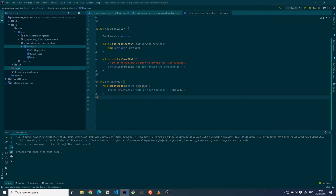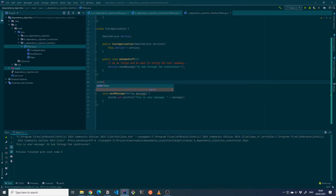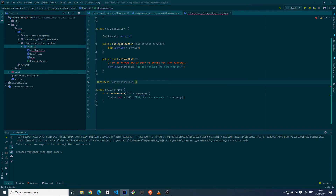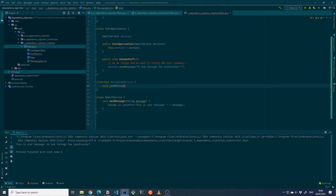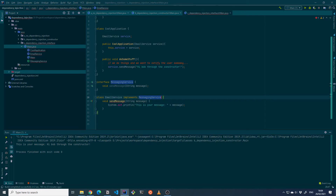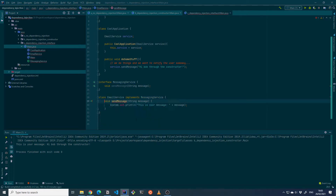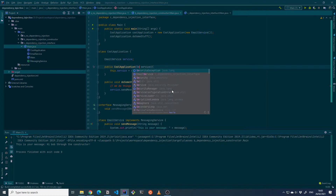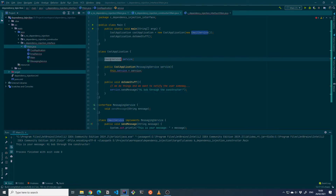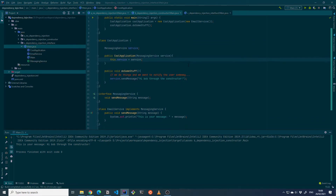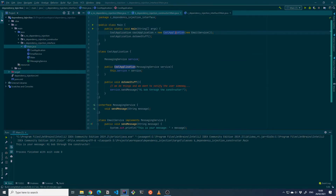I've copied the code to a new package. Let's first create an interface for the messaging service — we'll call it MessagingService — and the only thing it will do is send messages. Then we update the EmailService class to implement MessagingService, make the method public, and update the constructor so that instead of accepting an EmailService it accepts a generic MessagingService. So right now the cool application takes a MessagingService and sends a message, and we're passing it an EmailService. When we run this through the interface it again shows a slightly different message — 'hi Bob through the interface.'